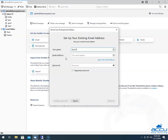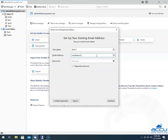In the Email Address field, enter the email account which you want to configure. Here, we have used nick@DemoVPSTest.com as an example. In the Password field, enter the password of the email account which you have used in the Email Address field.